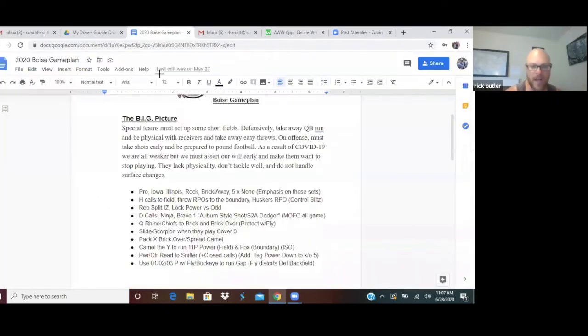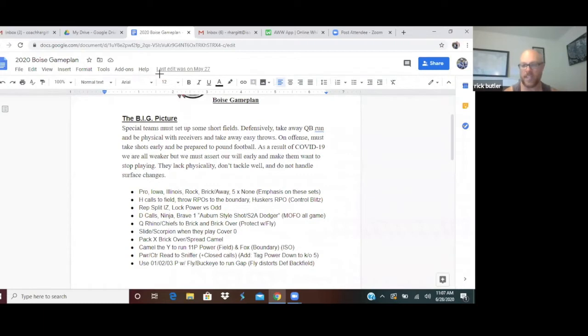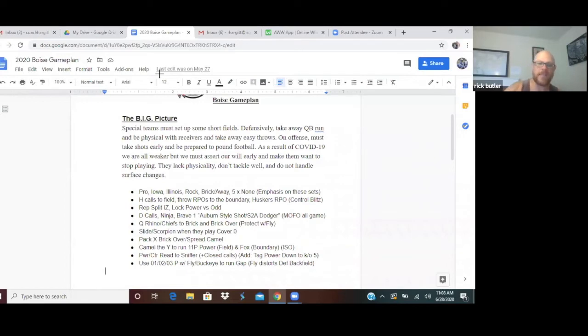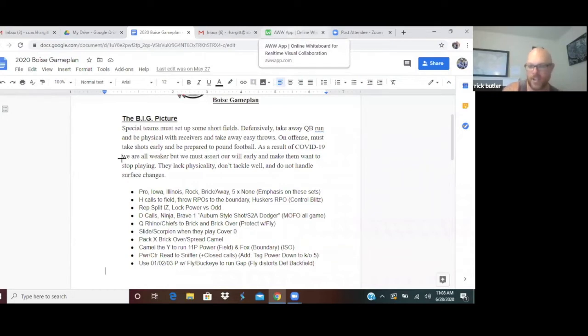Power and counter read to the sniffer with closed calls. We have to add a power down tag because they do play some bare front. Then I said use 01, 02, and 03P with Y buckeye to run gap fly the source of defensive backfield. That's a bunch of jibber jabber junk until you really know.